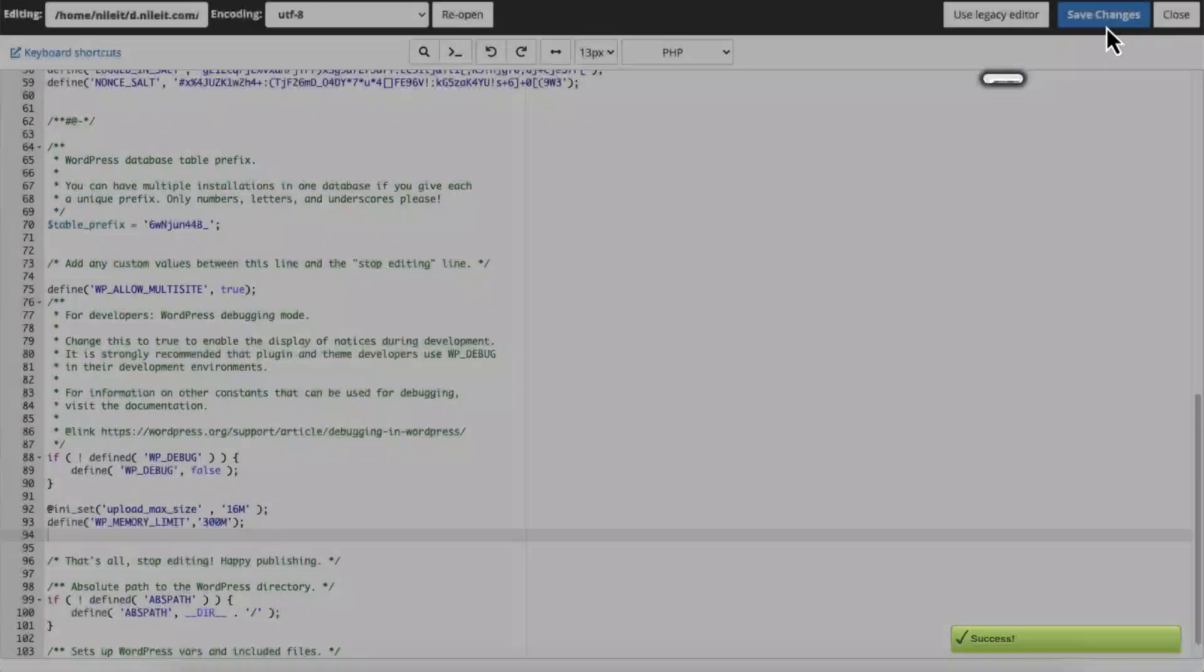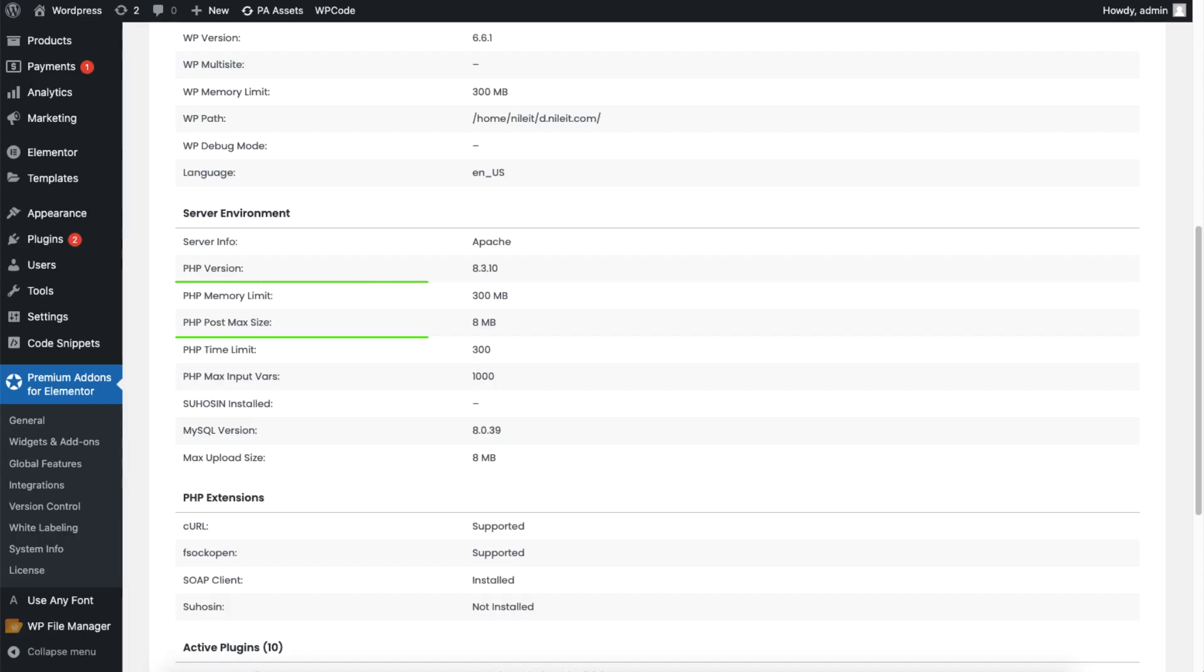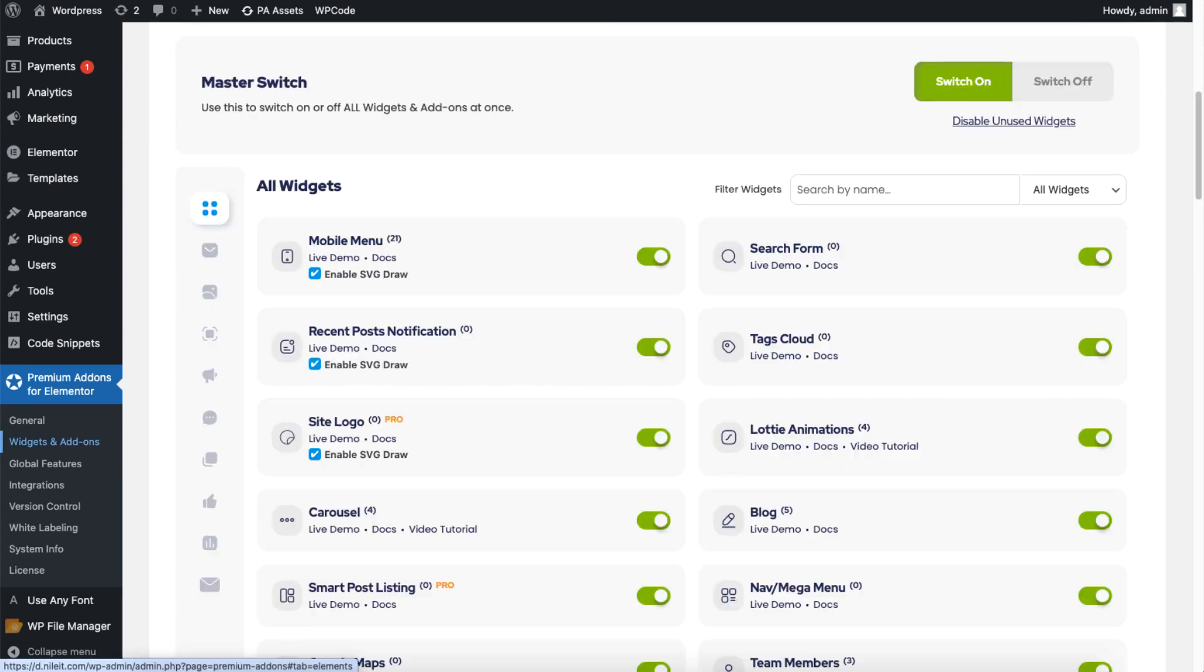Save your changes, then go back to your PHP configuration section to check if the updates are applied. To further improve the load and update speed of the Elementor editor, disable any unused Premium Add-ons widgets. Go to Widgets and Add-ons tab.